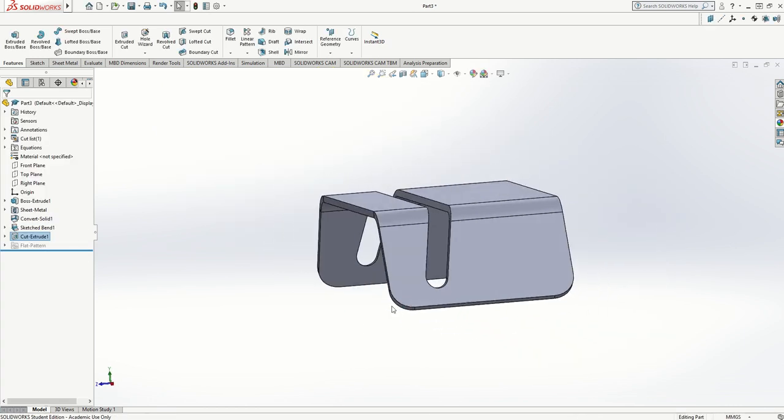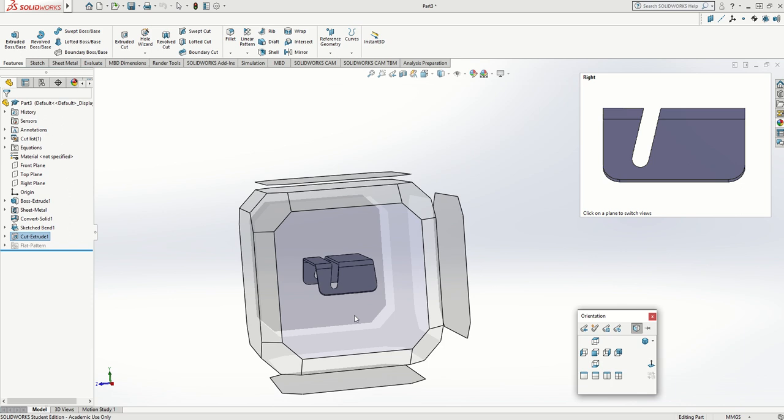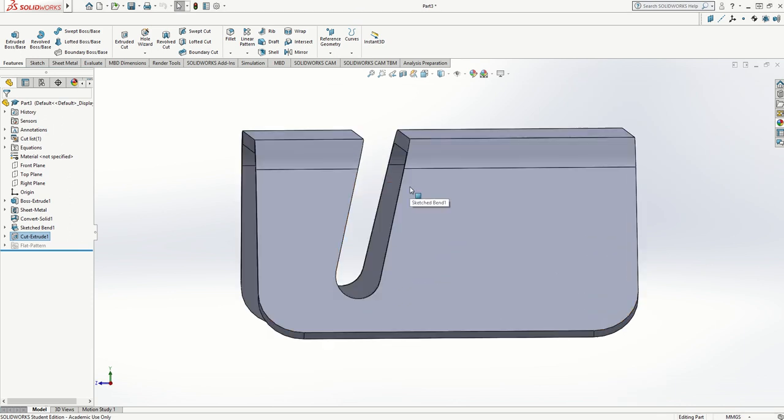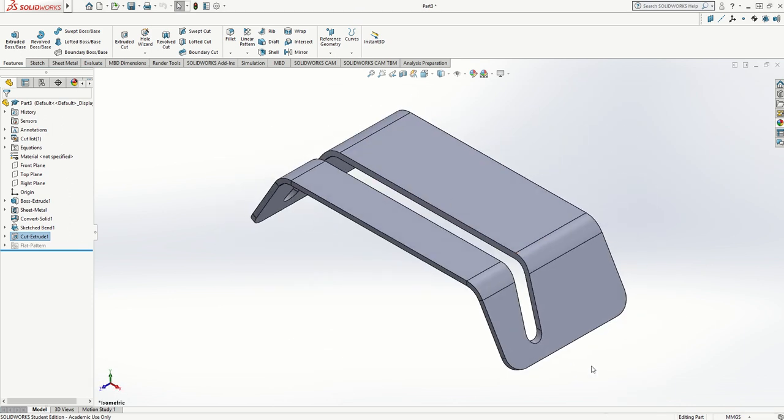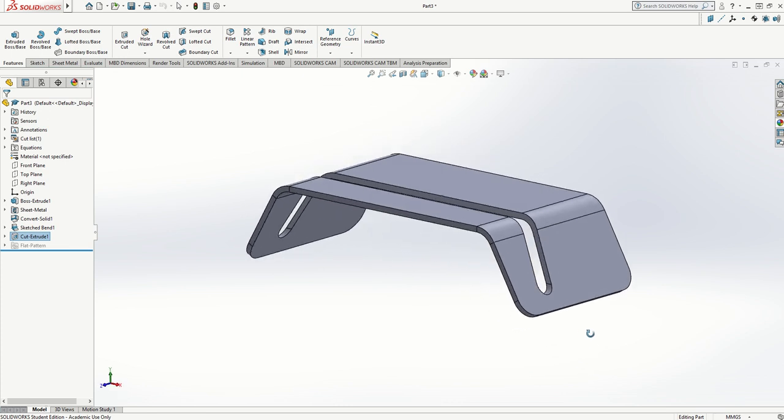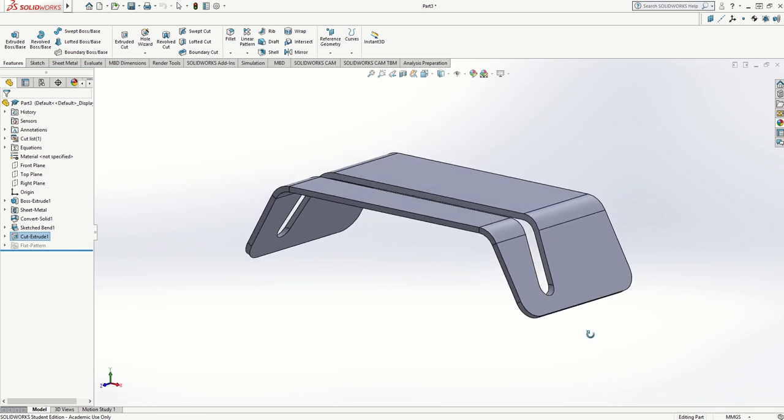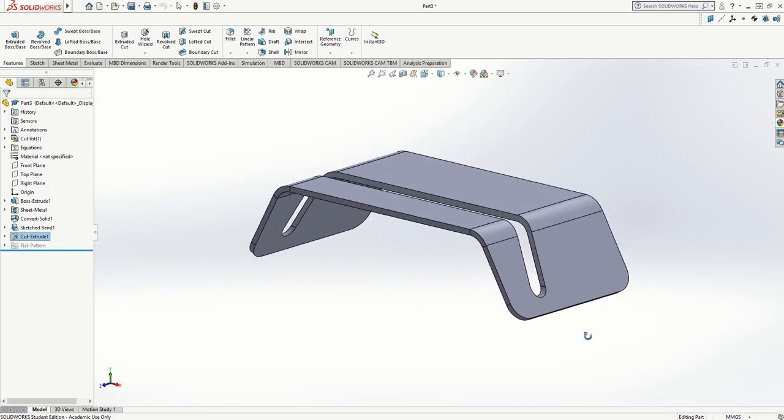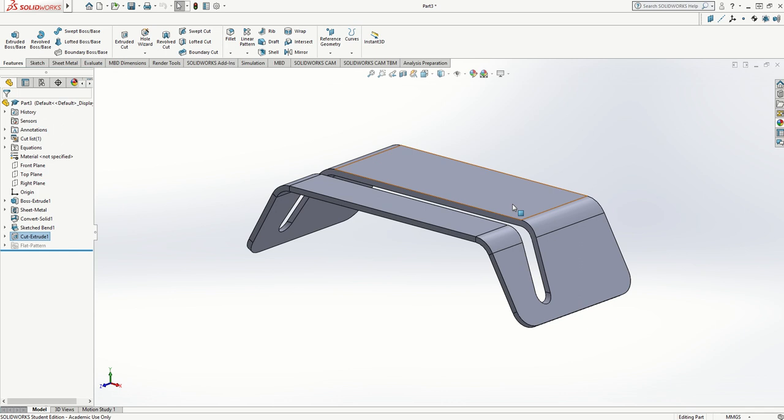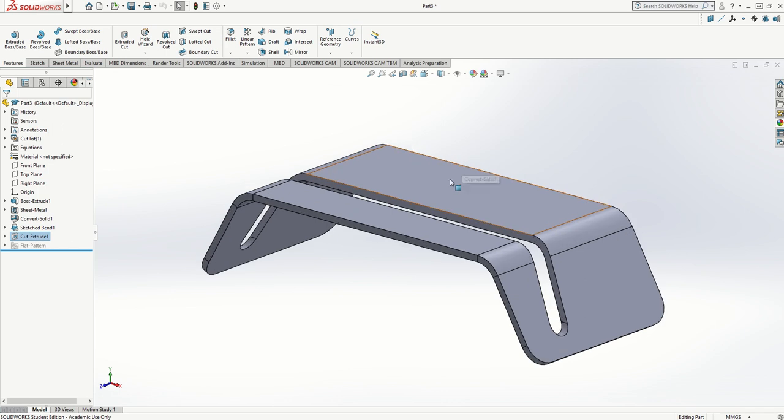I'm just going to go to an end view by pressing the spacebar and selecting the face I want to view from. Press Ctrl+7 again to take it back to isometric, and I'm just moving it around with the mouse wheel, pressing it down and holding it.